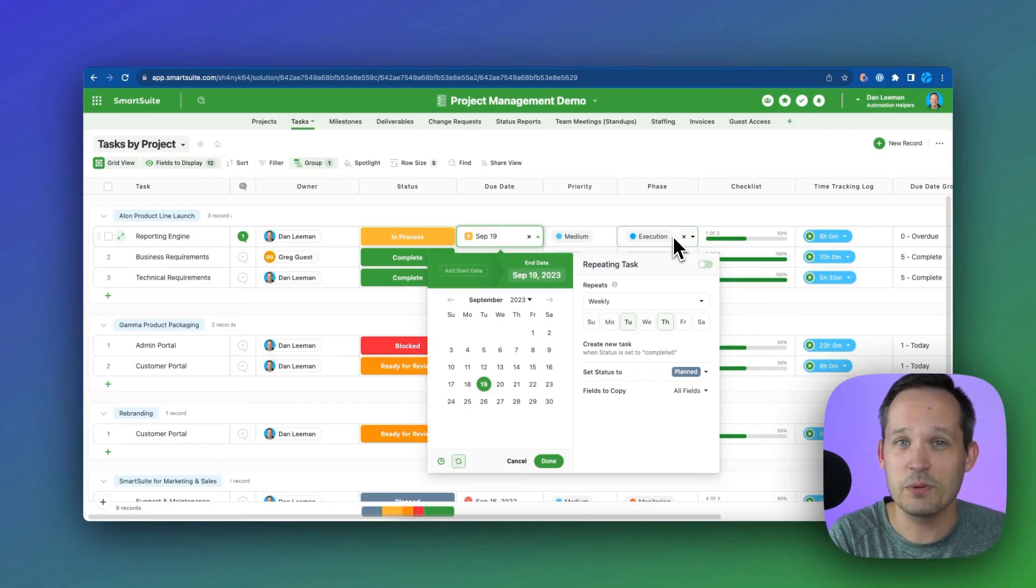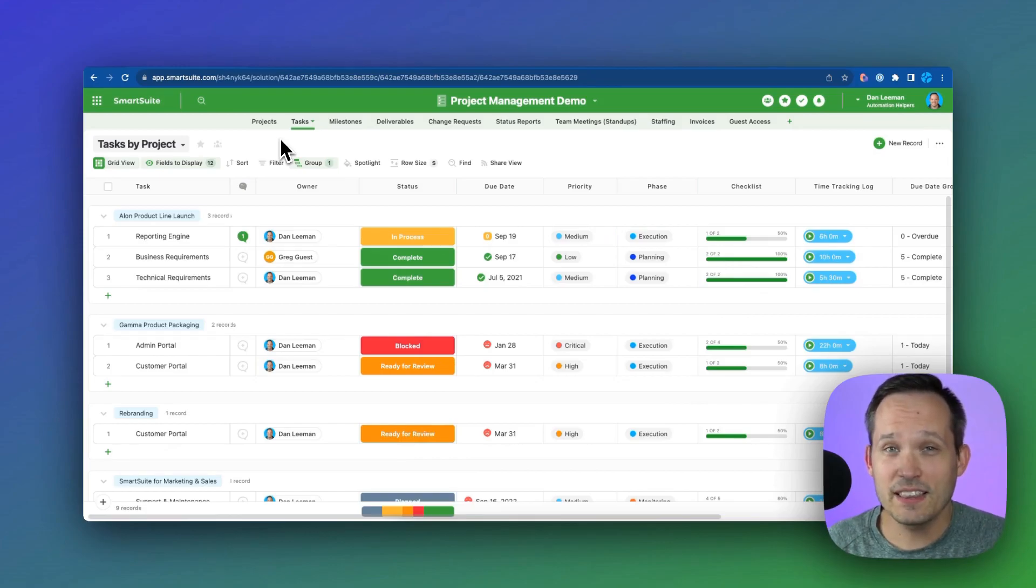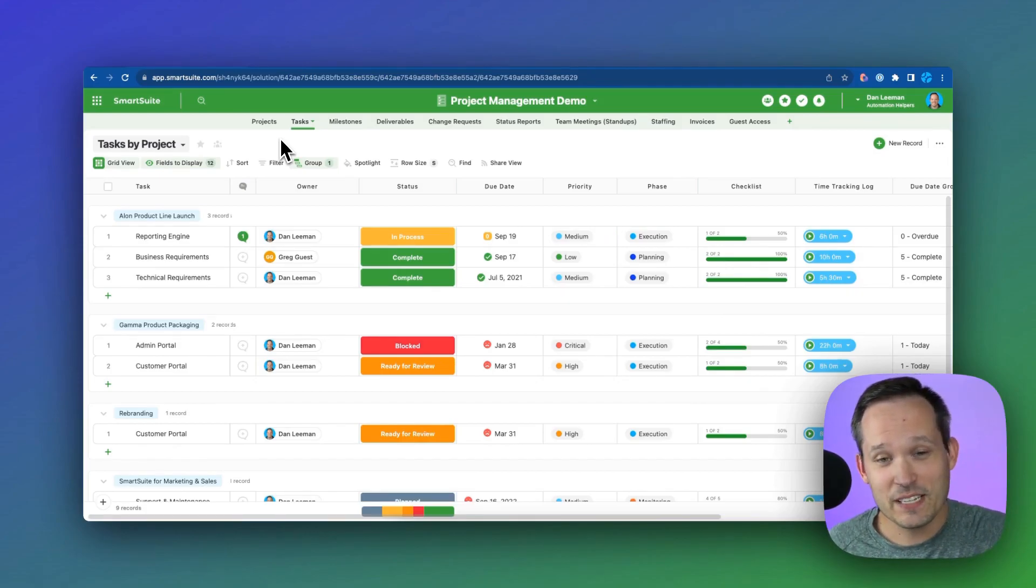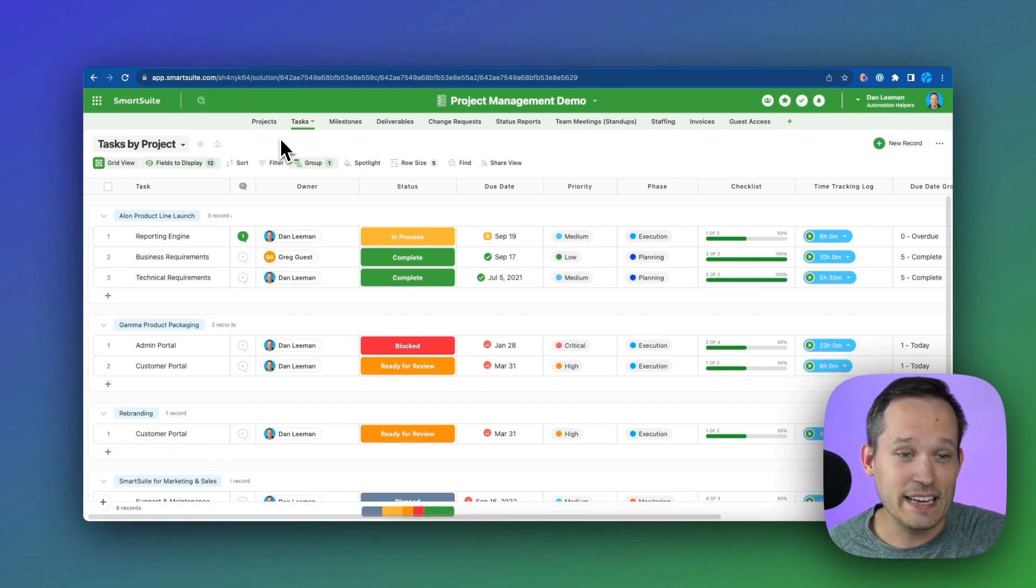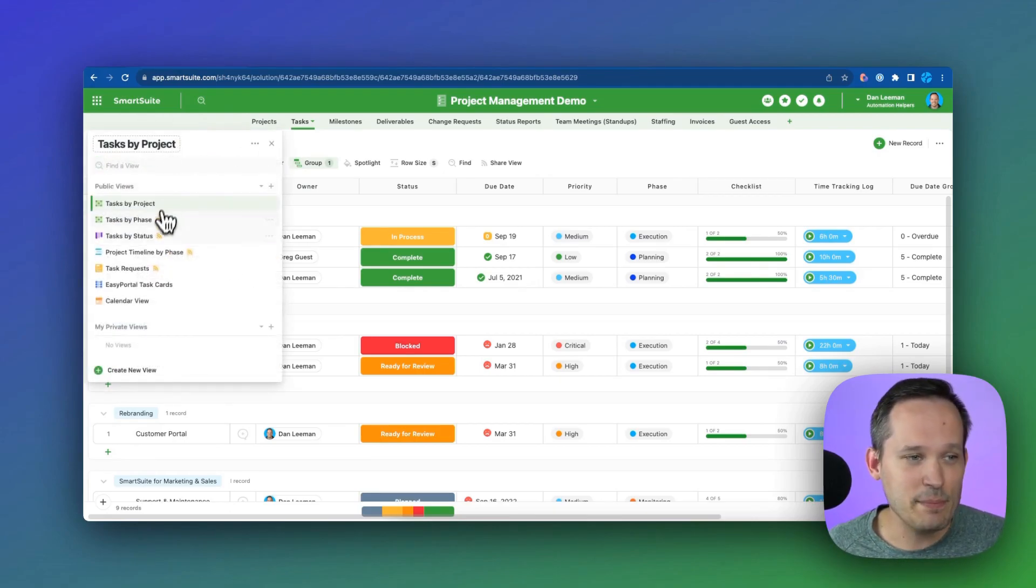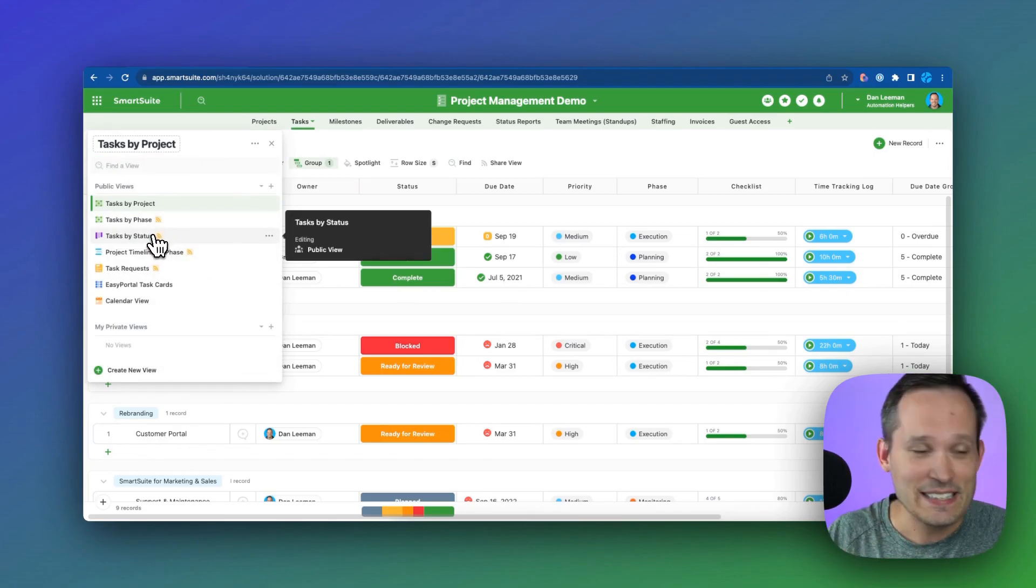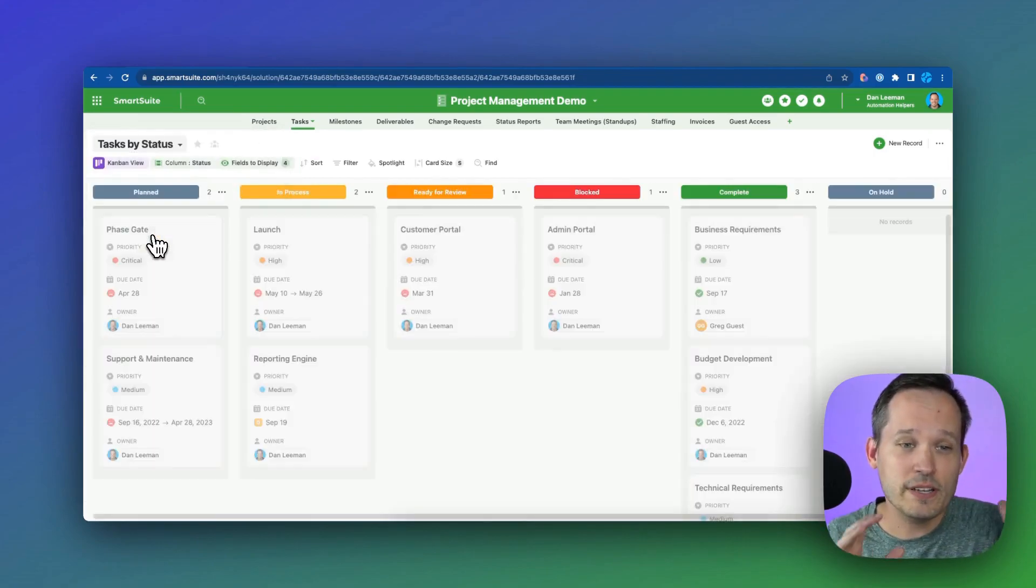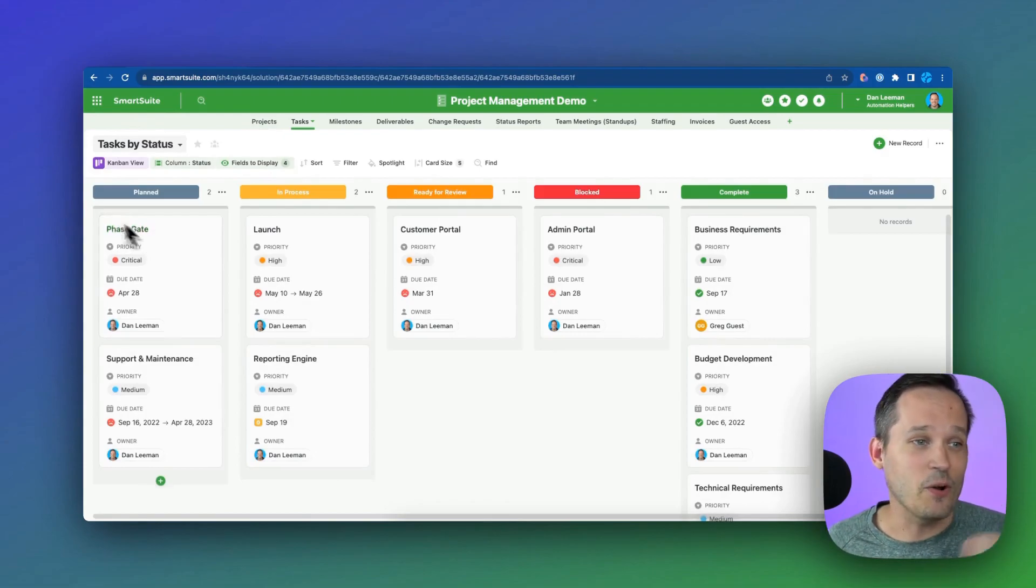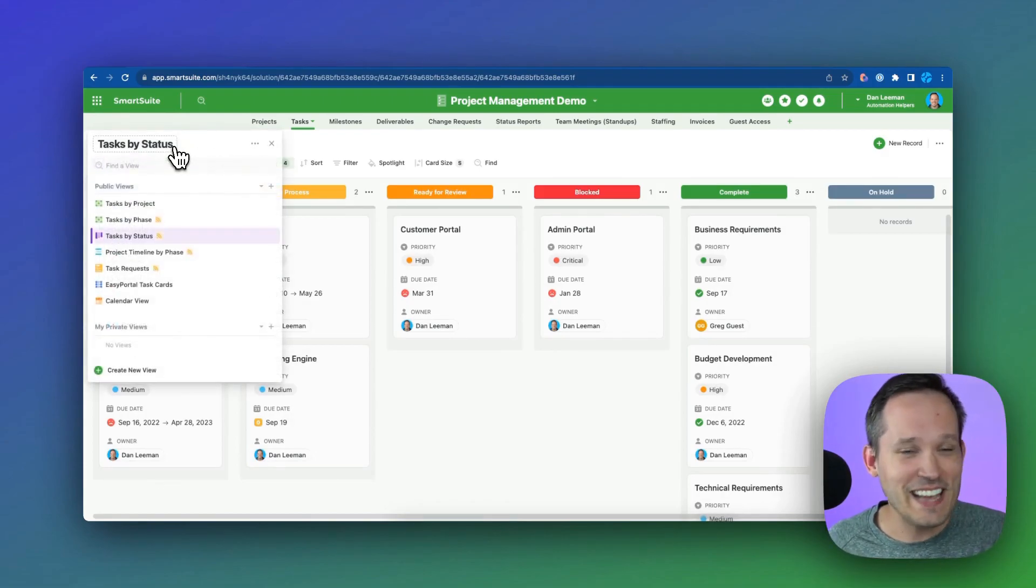Instead, we're just going to be able to let the system create our repeating tasks for us. And we're not limited to the way that tasks appear in the system. So in this case, we're looking at this in a grid view. It's more like a spreadsheet, but we can also look at the same exact data without having to do syncing and things like that. We're able to look at the same data as a Kanban or as a calendar view or as a timeline.